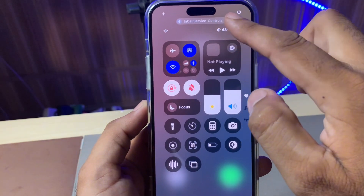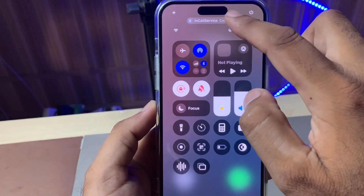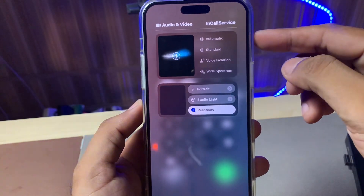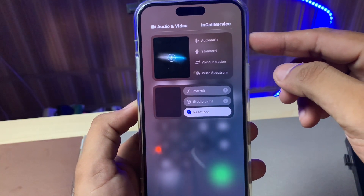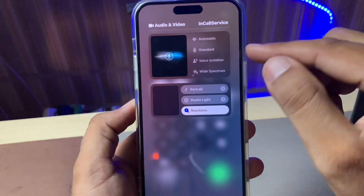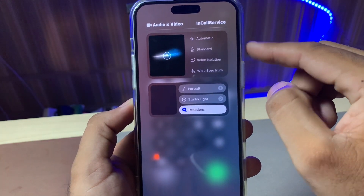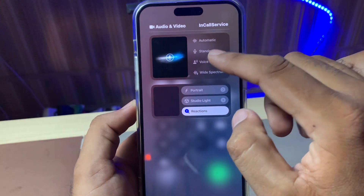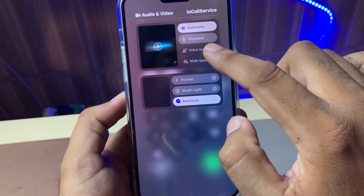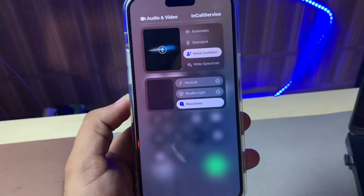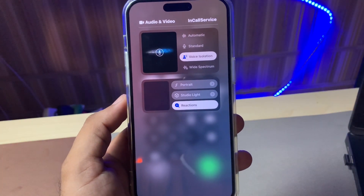After swiping down, you need to tap on the in-call service controls. Now you can see the screen is showing many options, and you can also see voice isolation. Just select voice isolation and it will be enabled on your call.